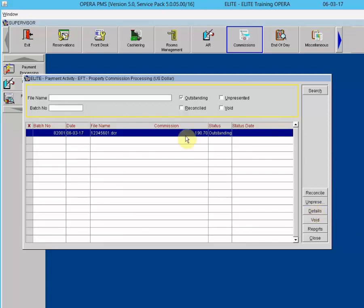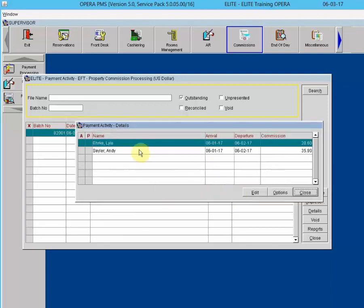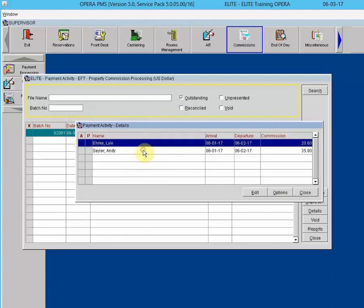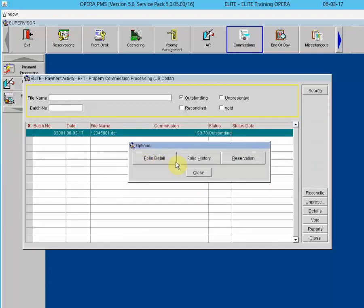The Details button lets you review commission details for which the payment was issued by displaying the batch details screen. From the details screen you can drill down to the guest details screen, which gives access to folio details, folio history, reservations, and commission details. For example, highlighting Oracle Travel and clicking Details shows each reservation attached, and from Options you can go to folio detail, folio history, and reservation.